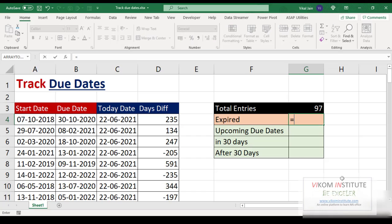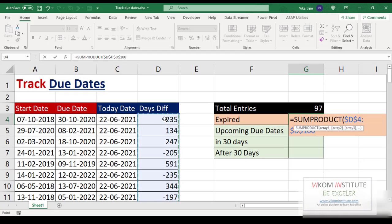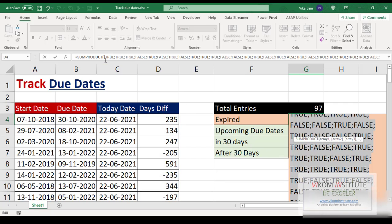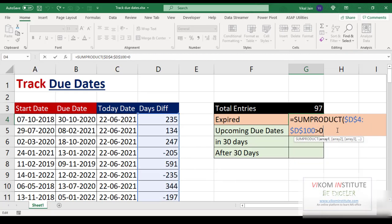For expired due dates, we are going to use SUMPRODUCT. Select your data and lock it. Now, if the difference is greater than zero, it means your date has already expired — it will produce true or false values. If I press the F9 key, you can see true, true, true, true — since those dates are expired — and false where the date is not expired yet. Control+Z.